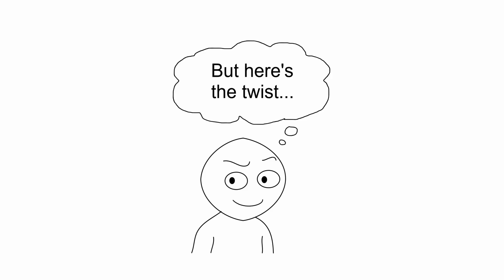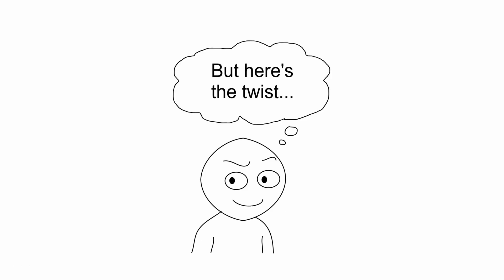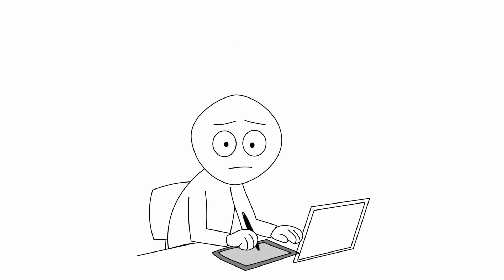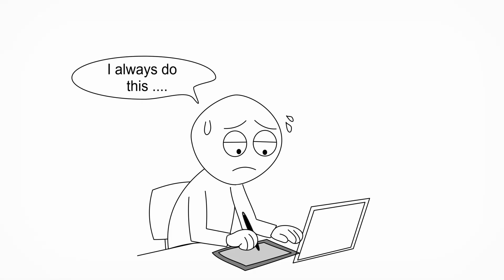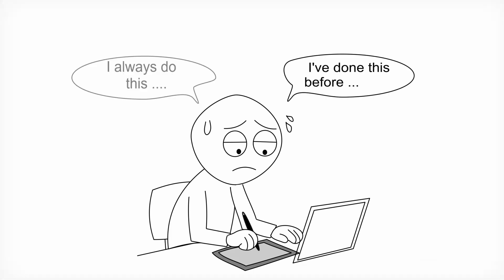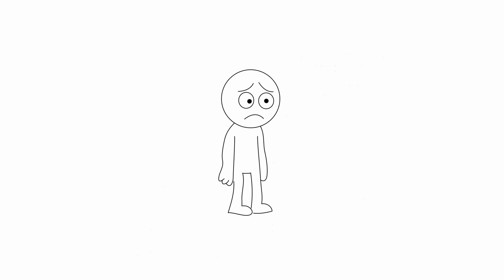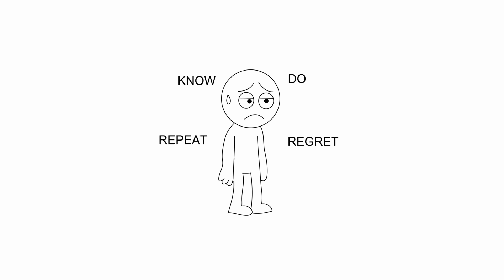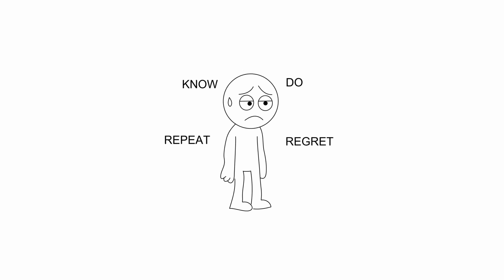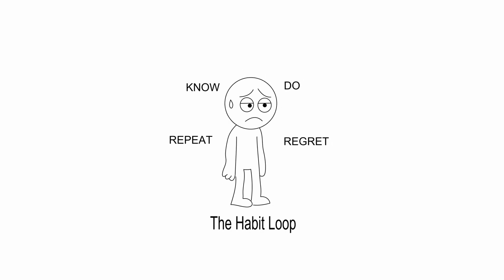But here's the twist. Even if you know these mistakes, why do so many animators keep making them anyway? The answer is surprisingly simple and it's exactly why most people never fix them. Let's get into it.